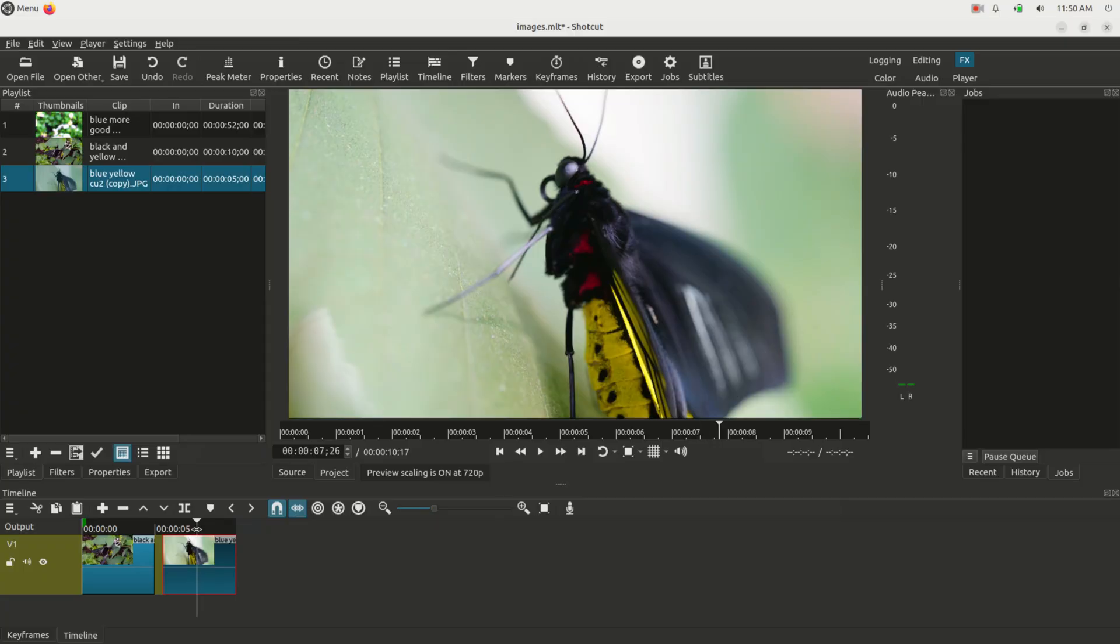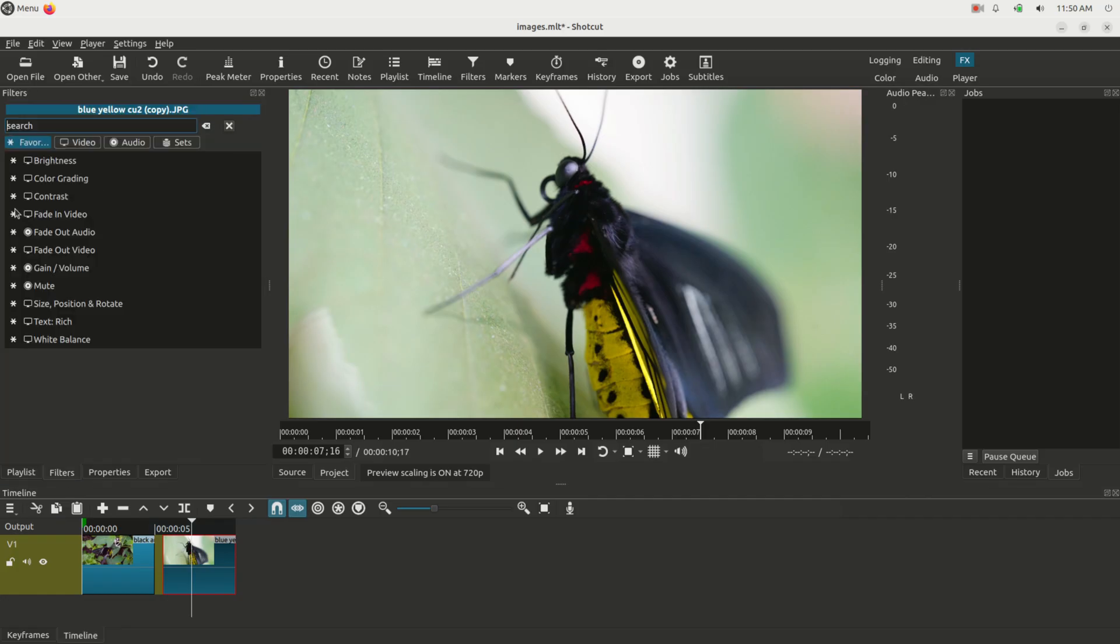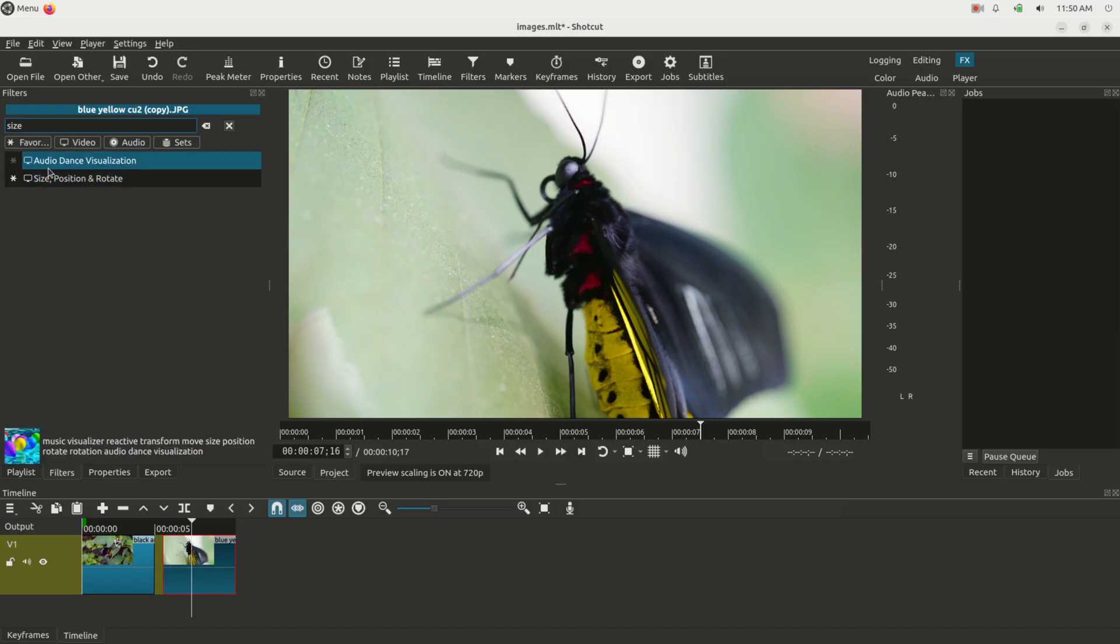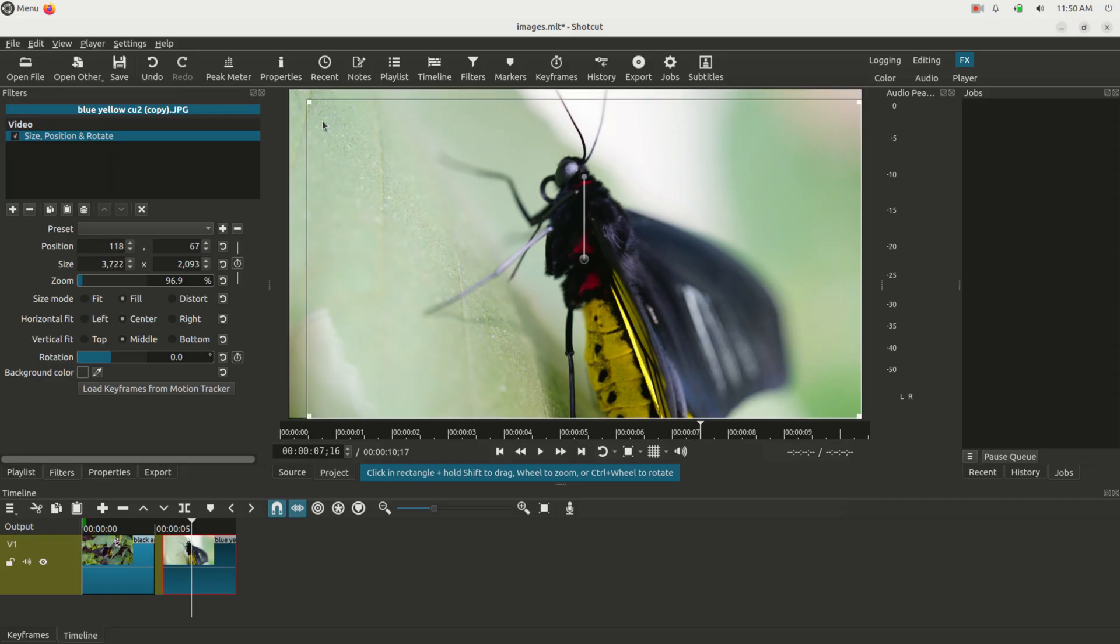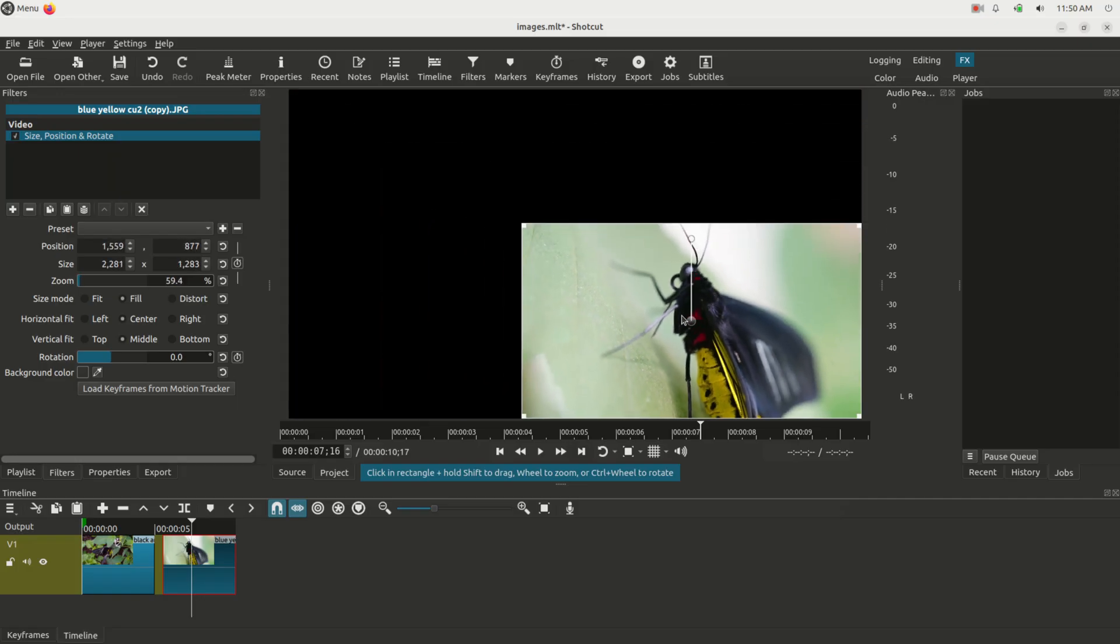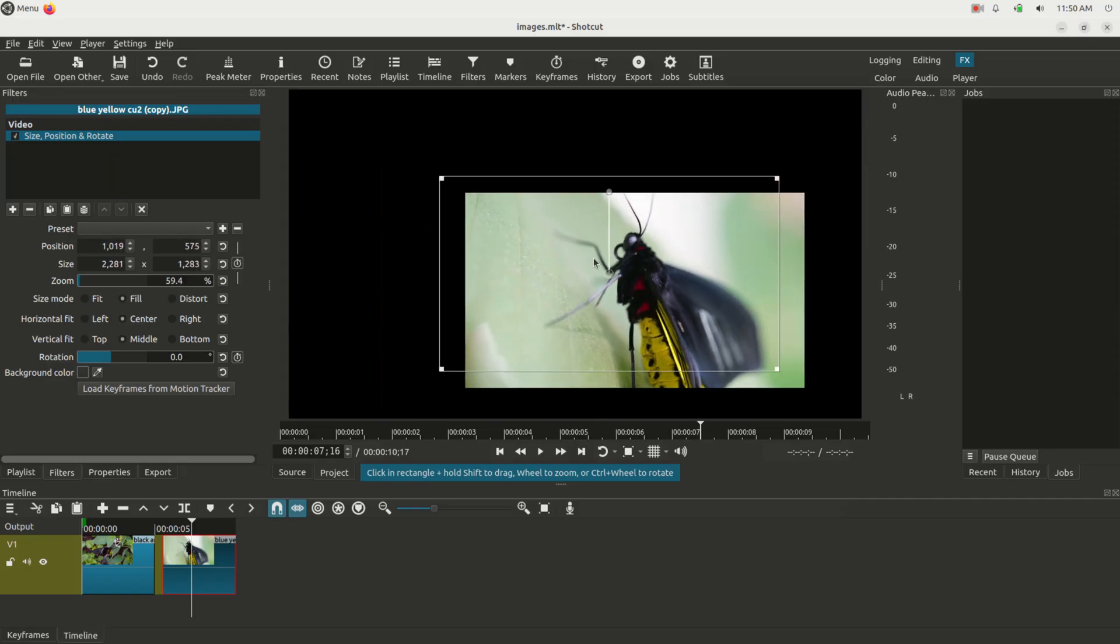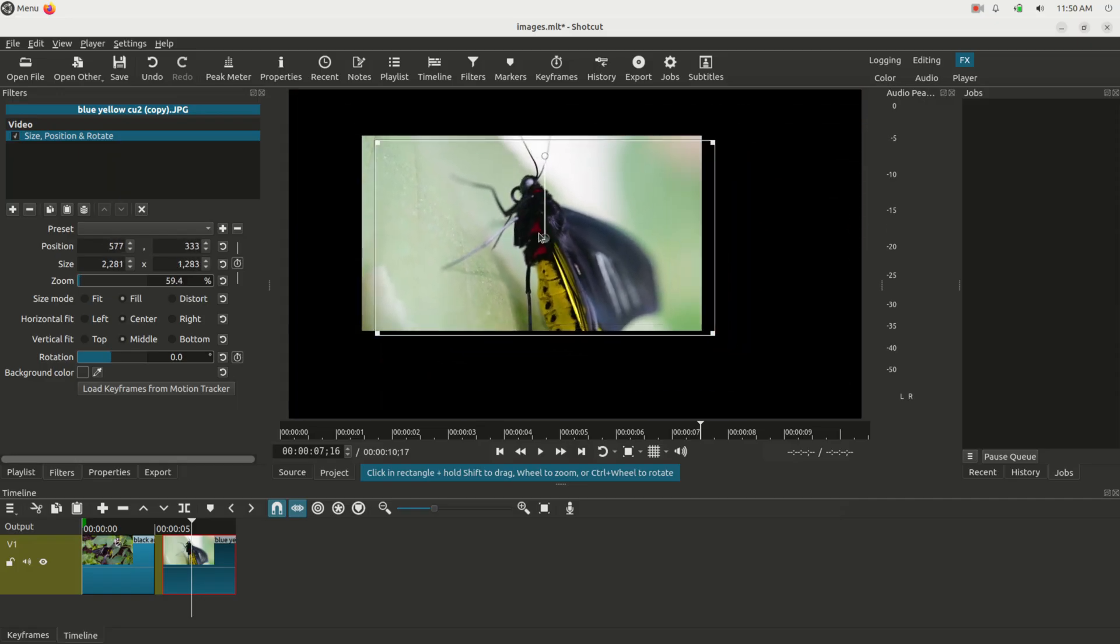If I want to resize this image, I can just click on it, go to Filters, and click the little plus button here. I can type the word 'size position and rotate,' and I can just grab this and drag the edge and move it wherever I want, just like this.